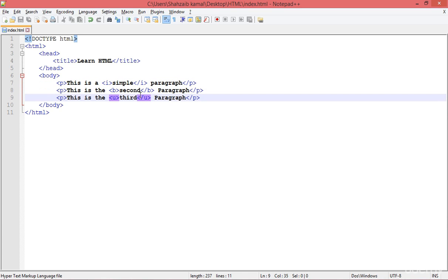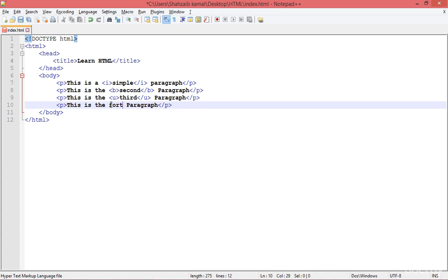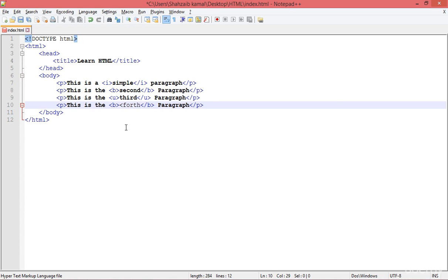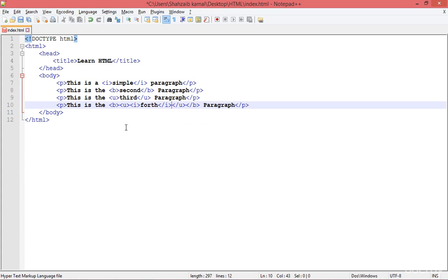All these basic elements are working perfectly. For the fourth paragraph, I'm applying B first, then U inside B, and then I inside U. When you try to nest tags, remember: whatever tag you open first should be closed last. So B is opened first and should be closed last. U is in the middle on the opening side so it should be in the middle on the closing side, and I is the innermost tag.